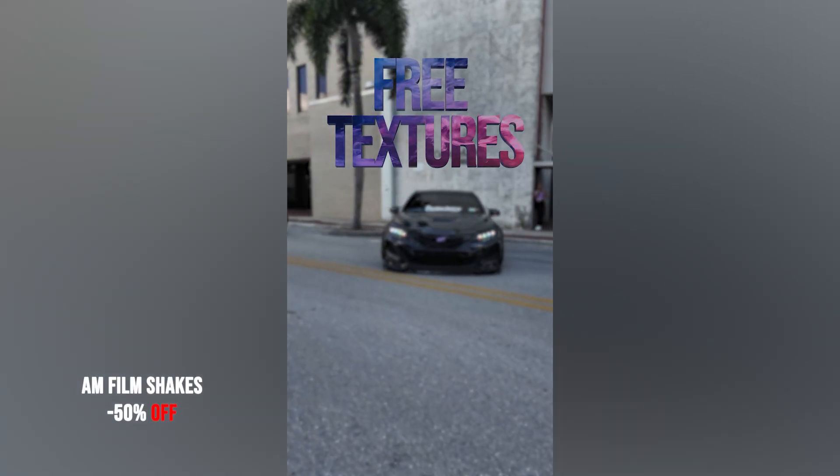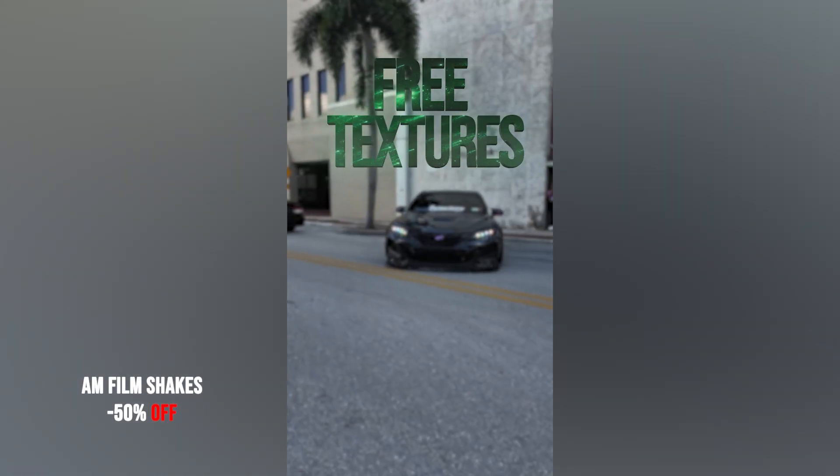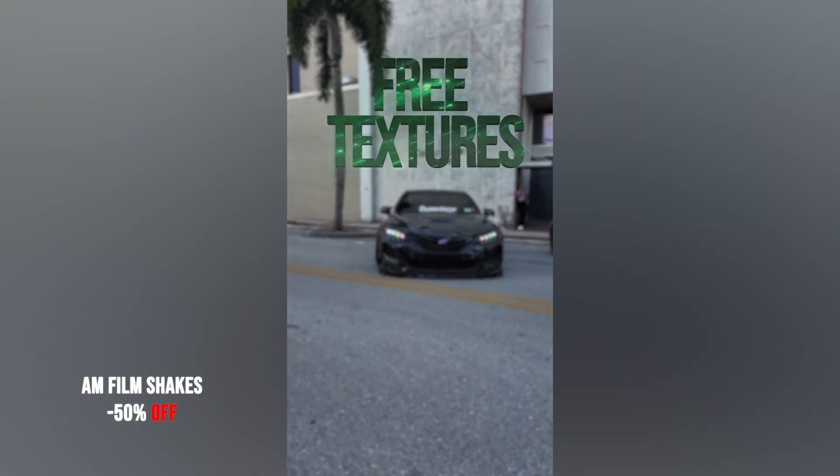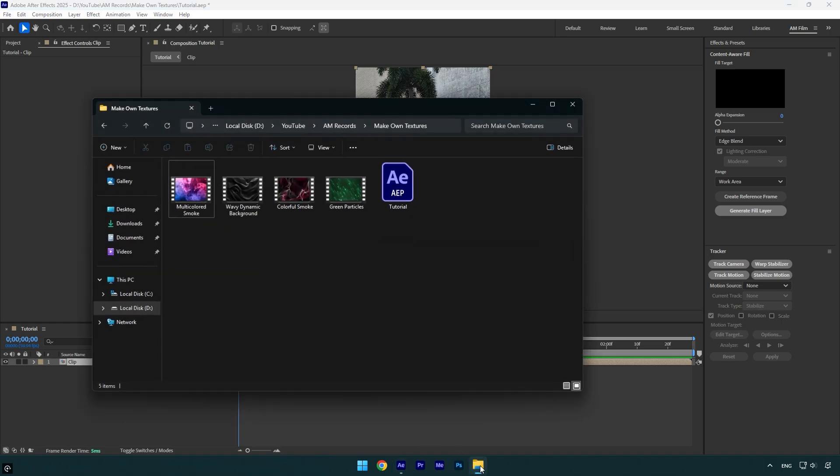Hi guys, in this tutorial I will show you how to make your own textures for free inside After Effects with just using videos. Here as you see I have downloaded several free abstract videos. I will leave a link to the website in the description below.